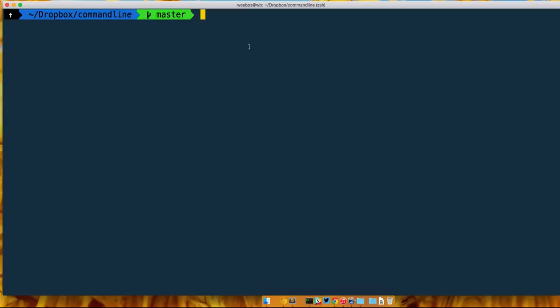So those are actually the iTerm or the terminal or whatever program you're using - the colors are set in that. So let's start with that. We'll start with creating your own theme, and then once we've done that we'll move on over into creating a custom prompt.